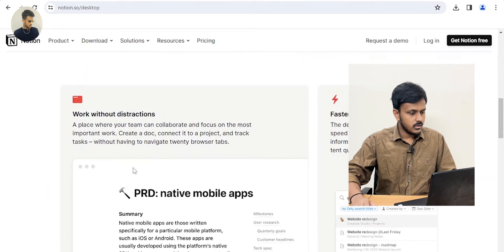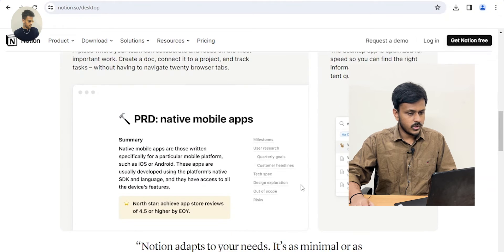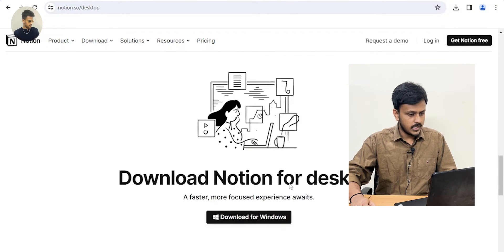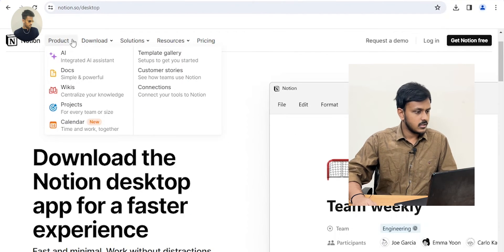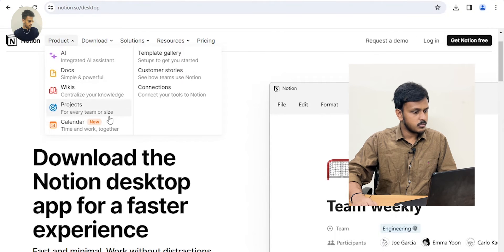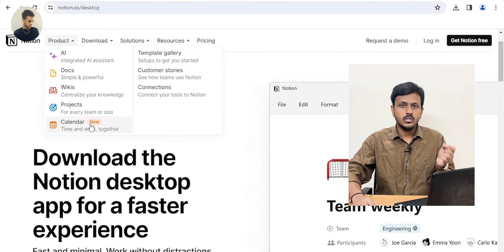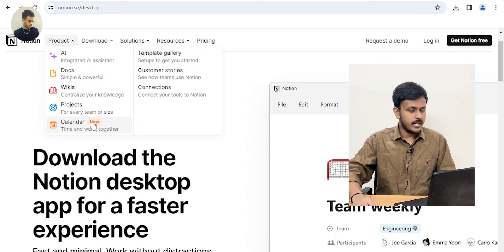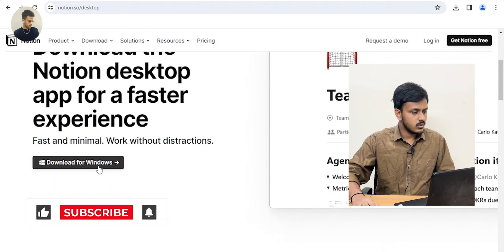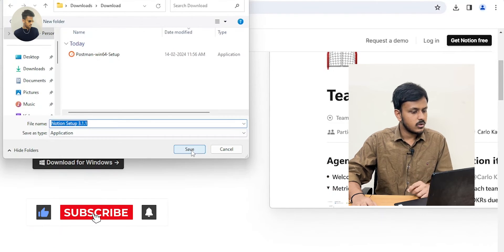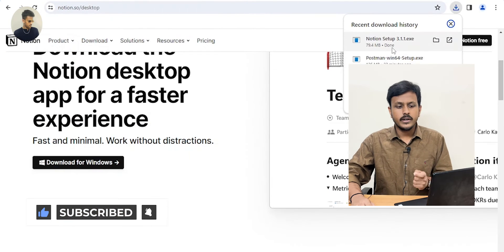Once you're on the official website, you can explore it. You can see the download option here for Windows, and you can also see how you can use this application. You can see the things that Notion provides, like AI, documents, wikis, projects, and calendar — calendar is a new feature that has been added to Notion. For now, let's directly download it for Windows. Just click on Save.